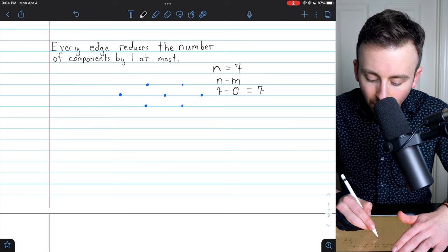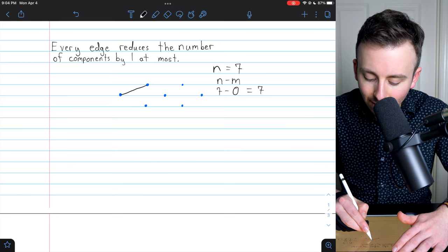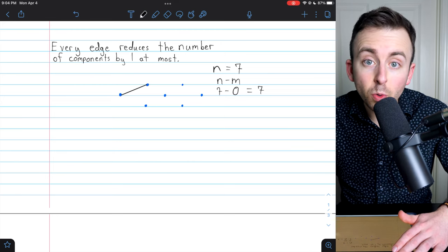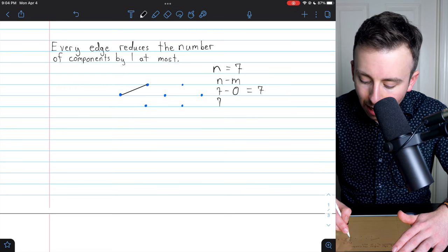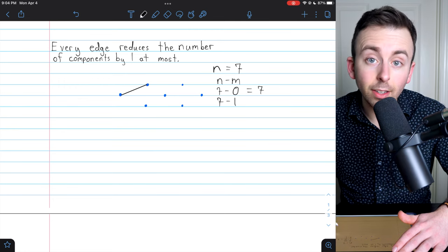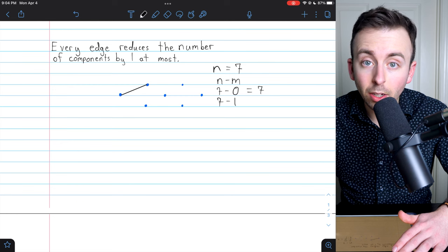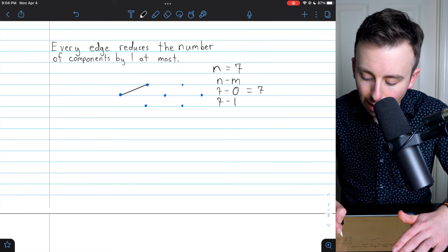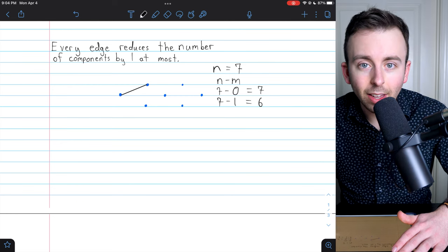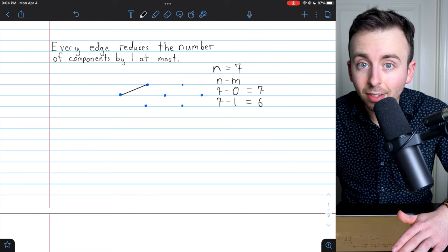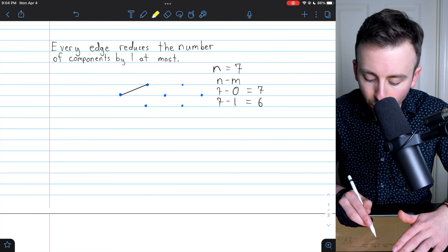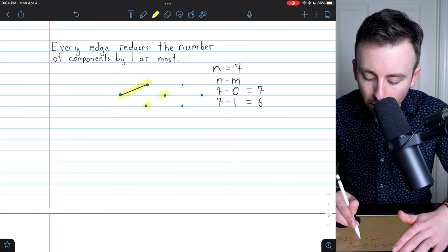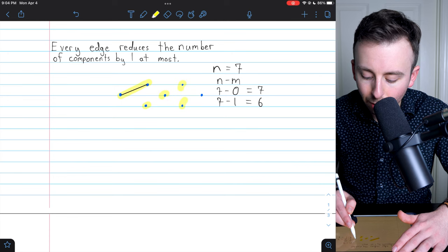If we add a single edge, we could reduce the number of components by one. So now n minus m is seven minus one, because we've added a single edge, which is six. So our result says the graph must have at least six components — and of course we do: one, two, three, four, five, six. When we add another edge, we're going to reduce the number of components by one once again, and now n minus m becomes seven minus two, which is five, and of course we have five components.